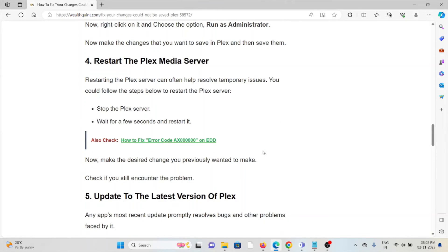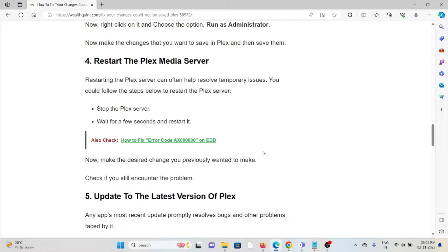The fourth method is restart the Plex media server. Restarting the Plex server can often help to resolve temporary issues. You could follow these steps: stop the Plex server, wait for a few seconds, and restart it.